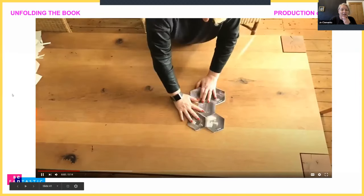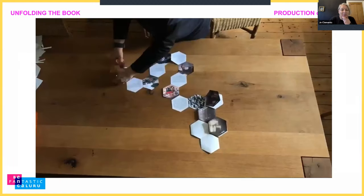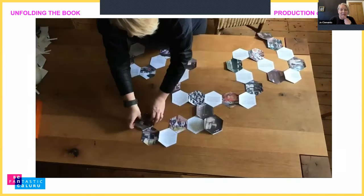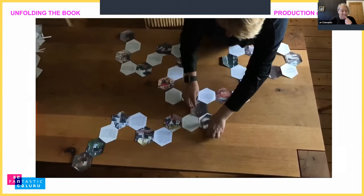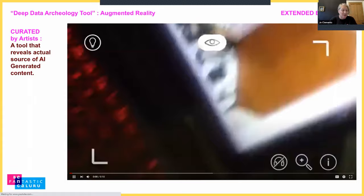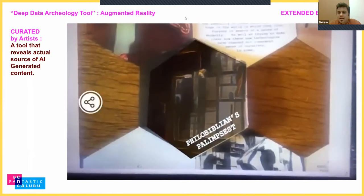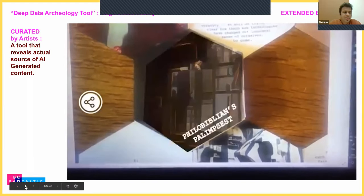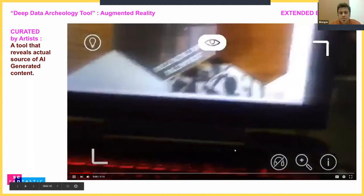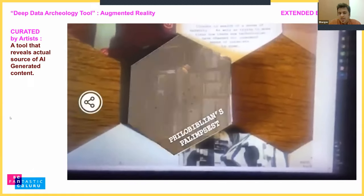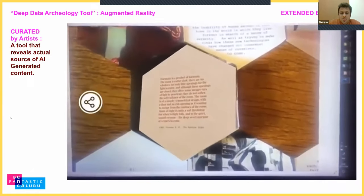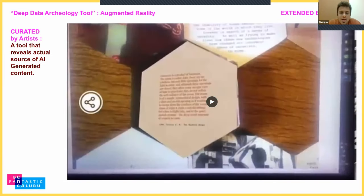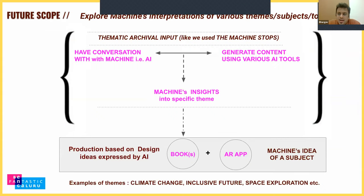We put the book together using hexagons — a brilliant shape that suggests different structures like beehive cells and carbon — and it worked really well. We also added an extended AR experience, like a fictional archaeology tool that reveals sources of the machine-generated content. You can go to our site, find a full digital copy, scan visuals with the RT Vive app, and explore it.